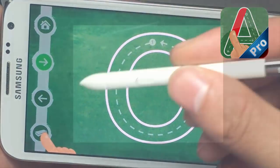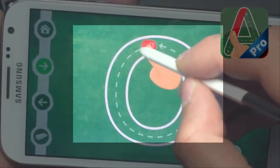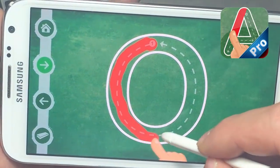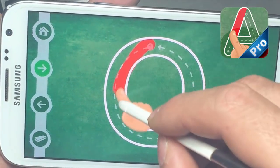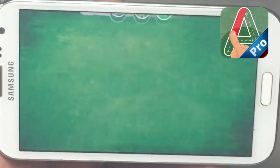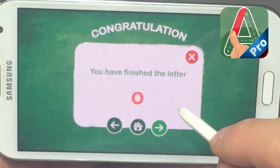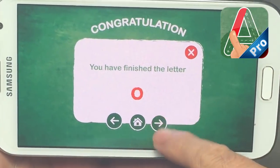We also added support for pen tracing on the Alphabet Board, which can be easily used in order to write and trace the letters.